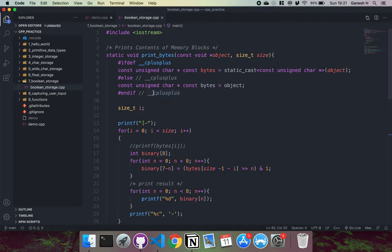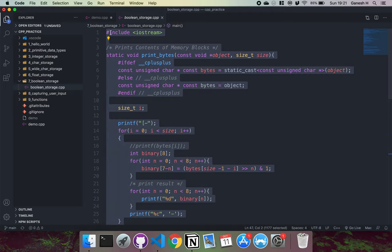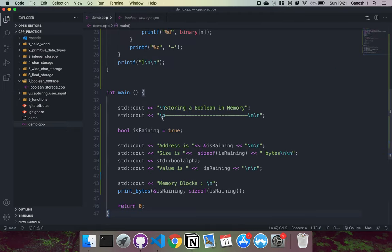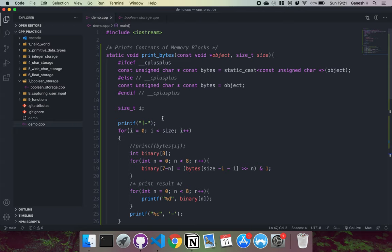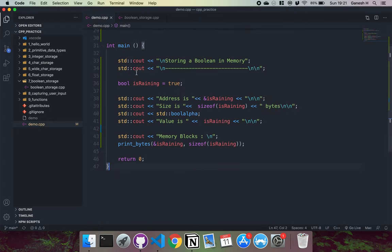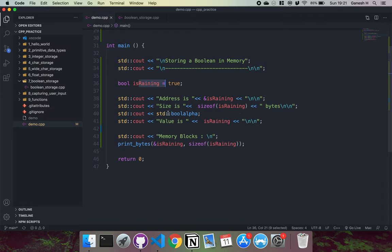So now I'm just going to show you a demo of this. If I just copy that and paste it into here. Don't worry about this function right here, it just prints the contents of our memory block. But what this does is we have this boolean isRaining and we set this to true. Then it just prints out its address and its size.